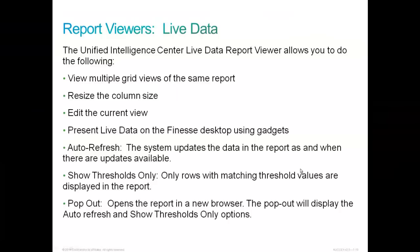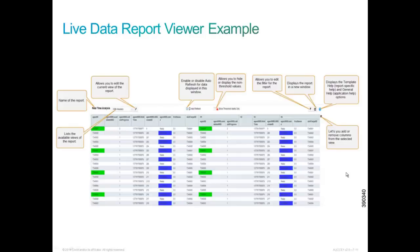The live data report viewer allows you to view multiple grid views of the same report. Resize the column size and edit the current view and present live data towards the Finesse desktop using gadgets. Here's an example of a live data report viewer. Missing a lot of the icons across the top here, but this is a live report.